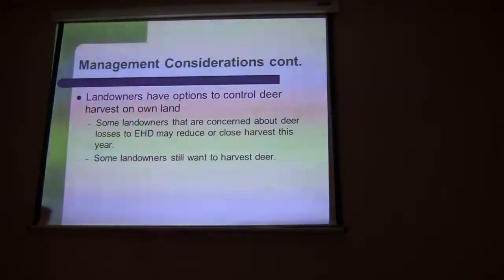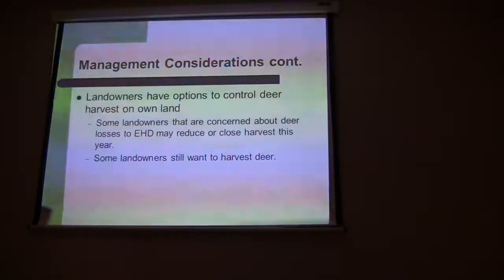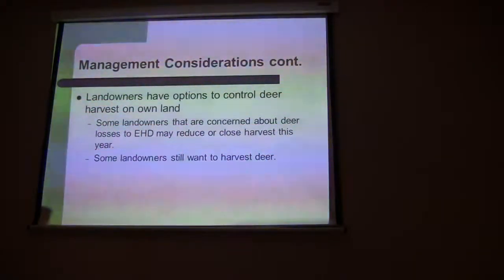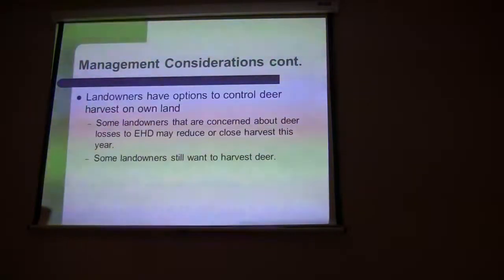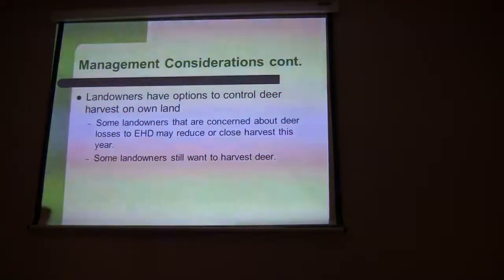I did want to point out that landowners still have options. A lot of our units are private land, and they still have options. Without a doubt, we're going to have landowners that are closing their land and not allowing hunting, and I think that's the right thing to do if they want to build their herd up. But you can go 20 miles down the road and have landowners that haven't experienced any disease losses, and they're still going to want to have a season and want some harvest on their land.